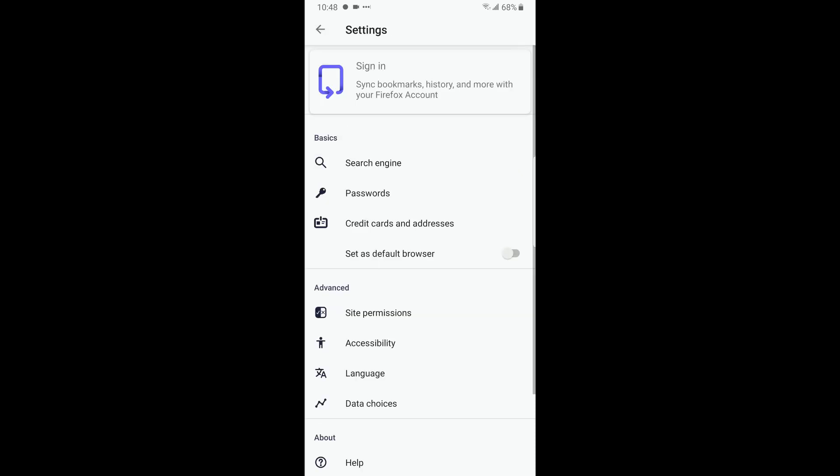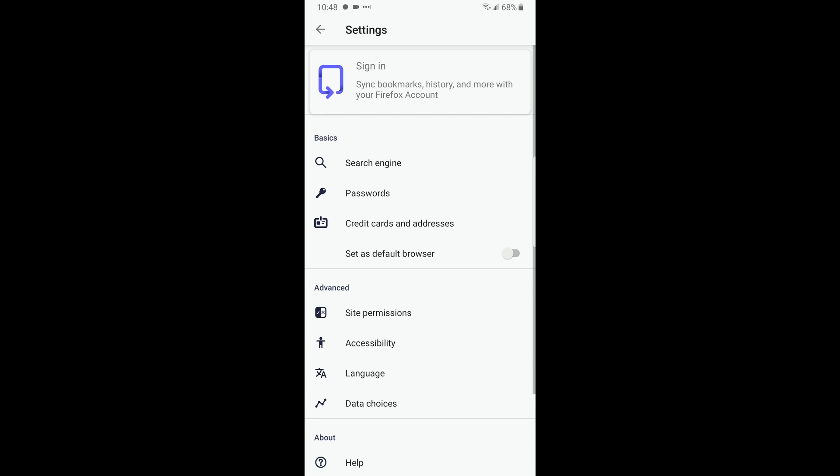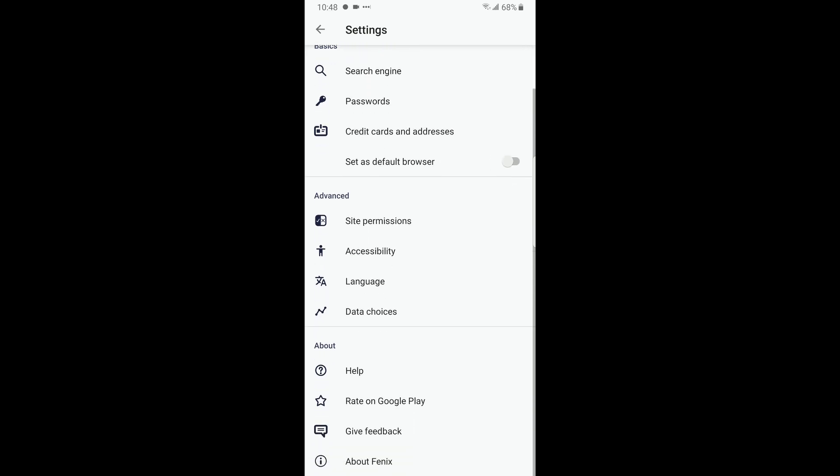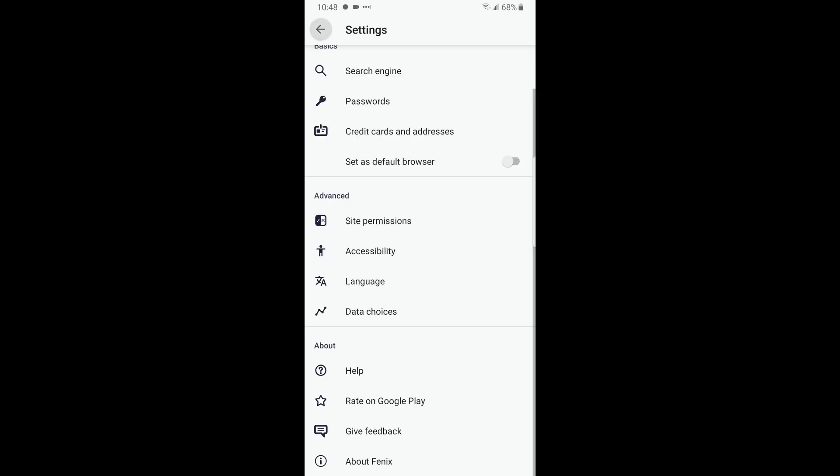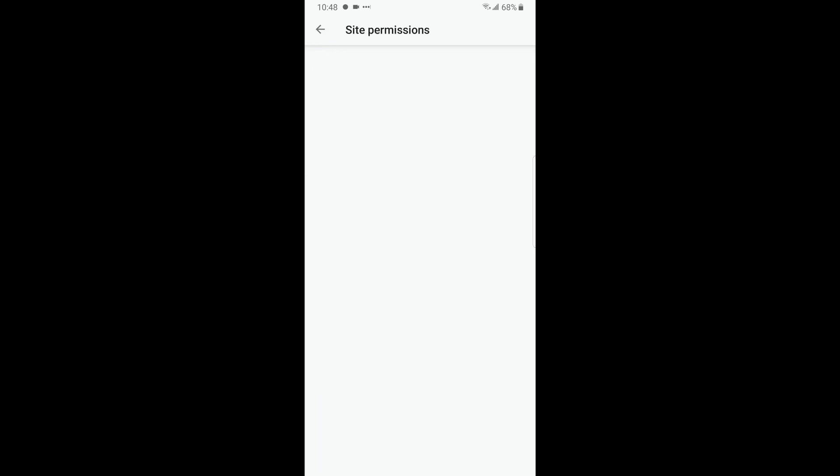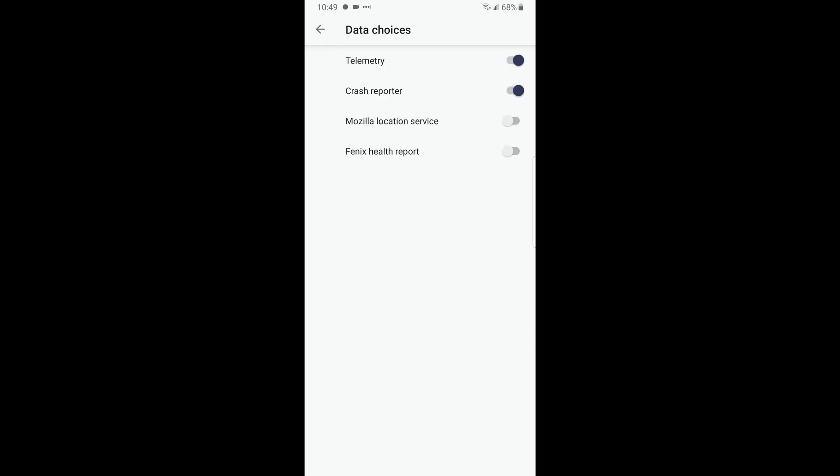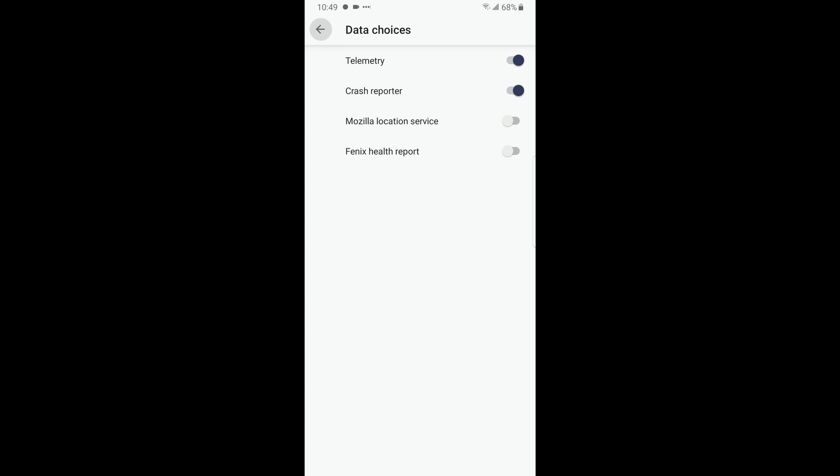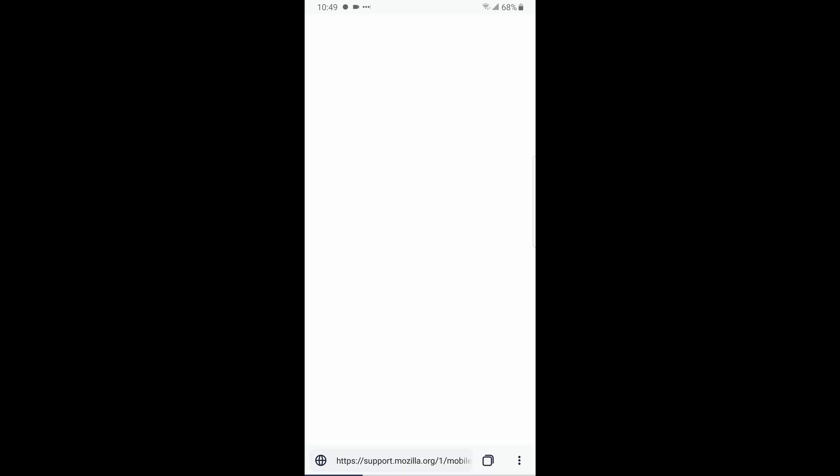Credit card, address, address before set permissions. There's nothing here right now, for right now it's just all white. The language, you can't even click on it. Data choices, yeah data choices does work. Help, it'll just take you to...